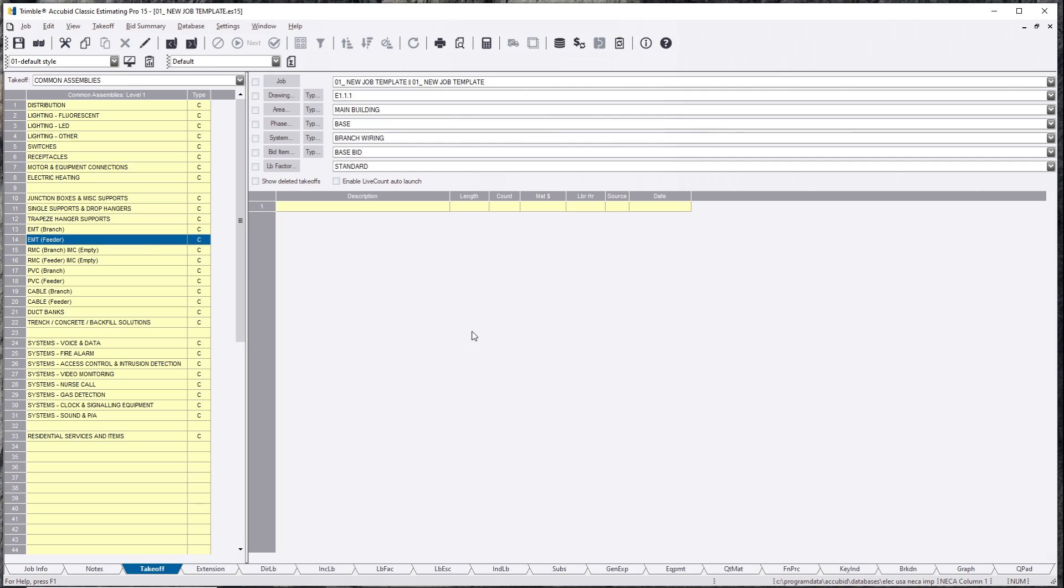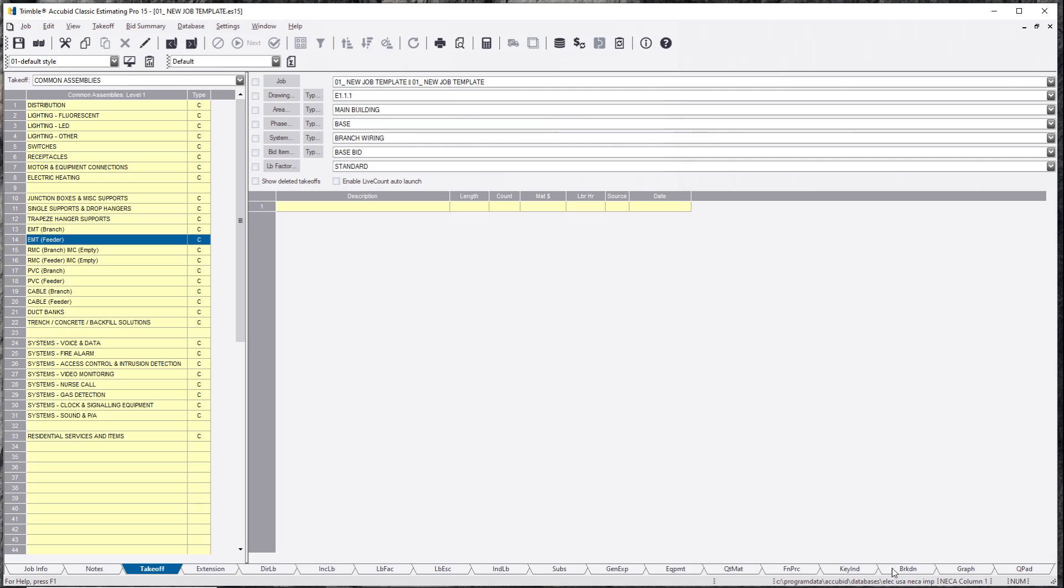Okay, so first off, to know what database you're actually in, there is a description of where your database is located. So this is the database that comes with AccuBit. It's the ELEC USA NECA and I believe that's Imperial.